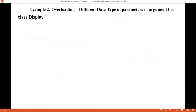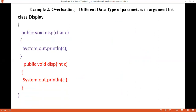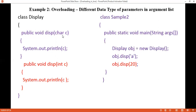The second example shows overloading by changing the data types of parameters. Two methods have the same name and both take one parameter, but one takes a character parameter and the other takes an integer parameter. When a character is passed, the first method is called. When an integer is passed, the second method is called.